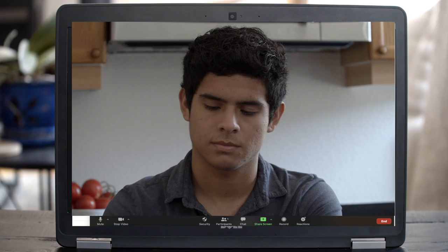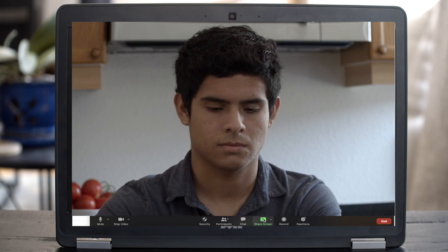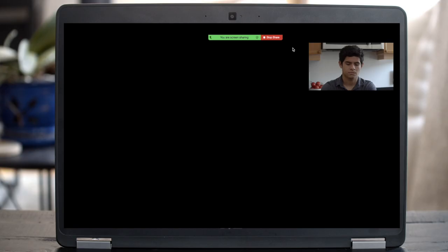Let's do a quick screen share so I can confirm everything is closed and ready to test. I'll stop sharing my screen and you click on the green Zoom share screen button and select all. Okay, that's fine. You can stop sharing — click the red Zoom stop sharing button.